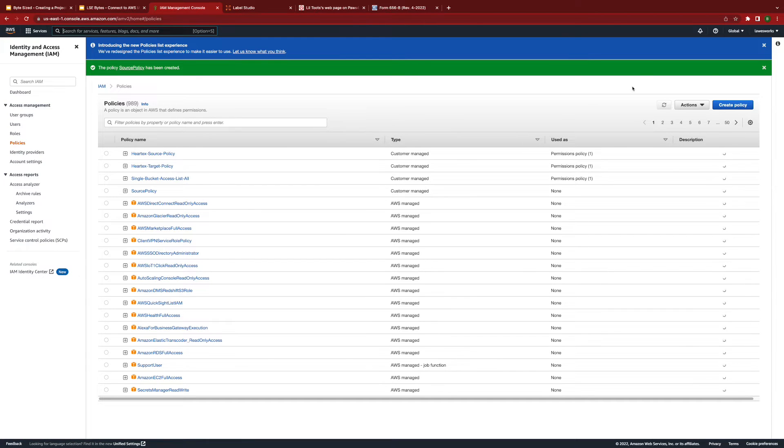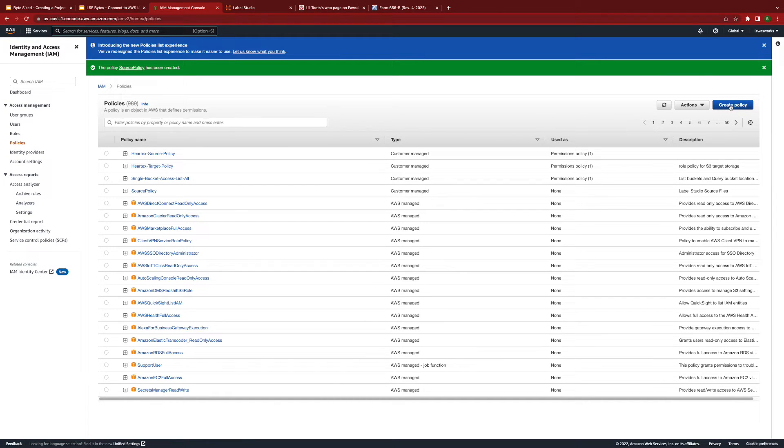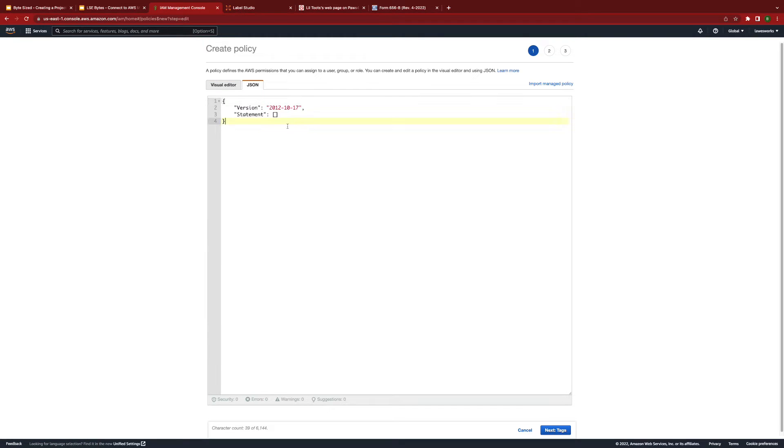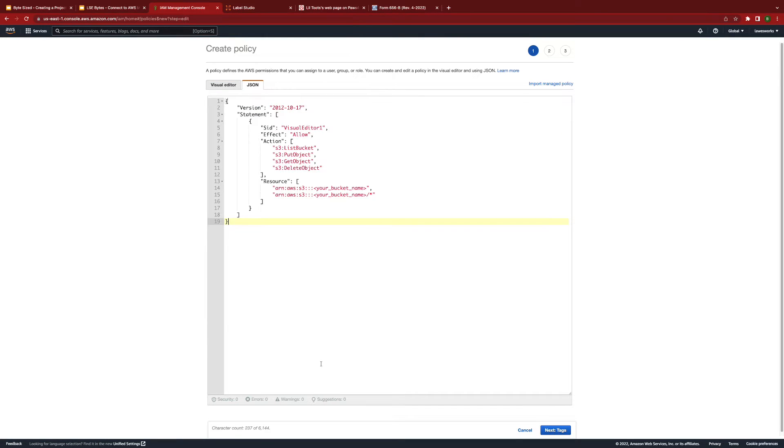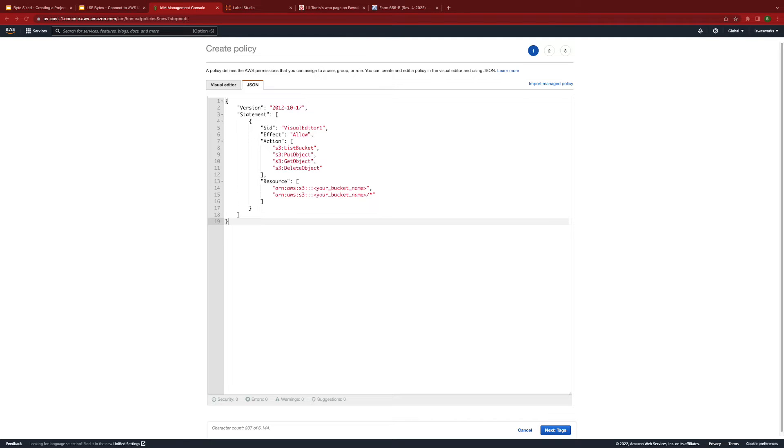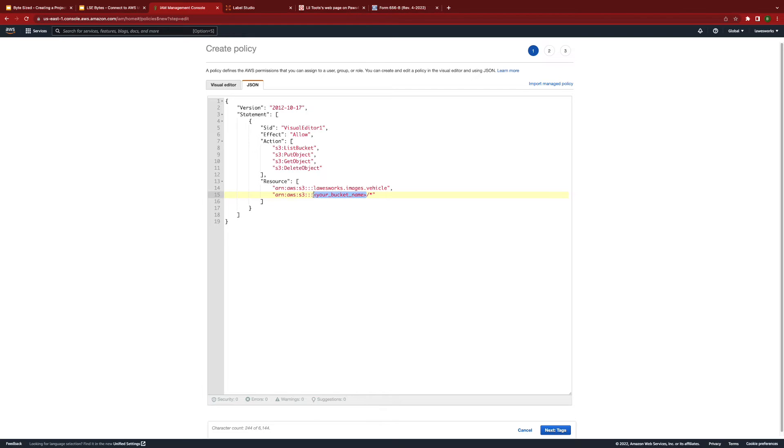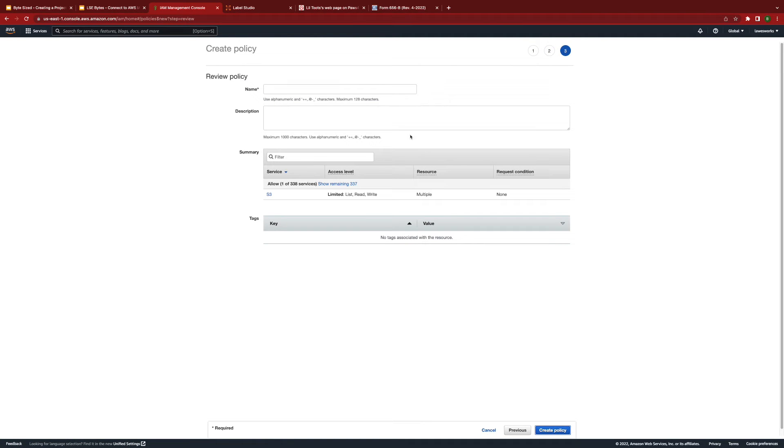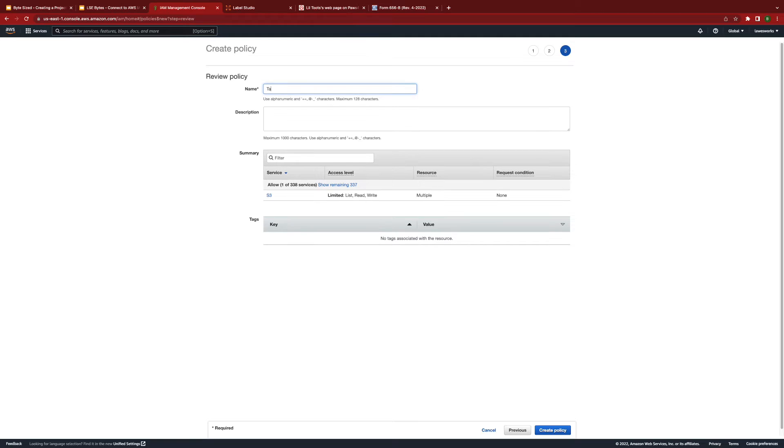Now, we will repeat the steps that we just executed to create a target policy. Note that the available actions differ a bit with the target policy in that this policy allows Label Studio to put into delete objects as well. Again, please swap your bucket name with the S3 bucket name you have as your target bucket in AWS. As before, click tags, then next, and add a name and description for this target policy.